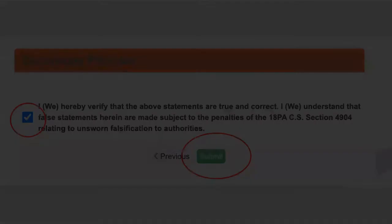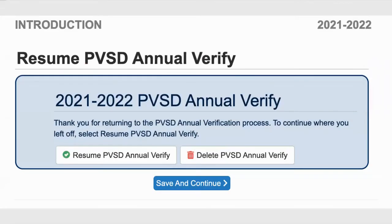If at any time during the process you need to leave ParentVUE or the annual verification prior to completing it, you will be able to return once you access ParentVUE again and click on Online Registration in the top corner. All of your information will be saved and you will be able to continue the process where you left off.